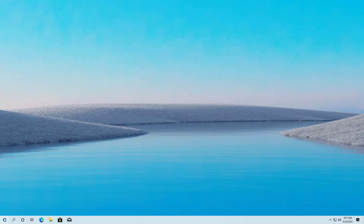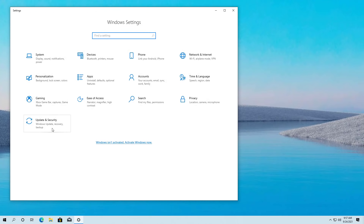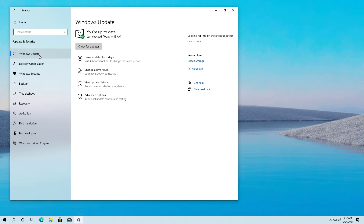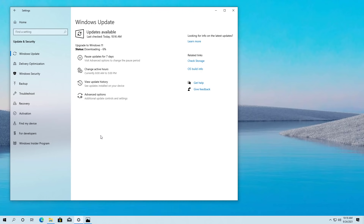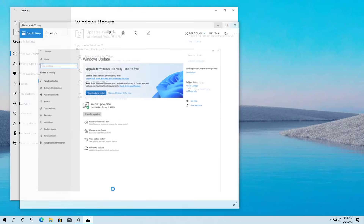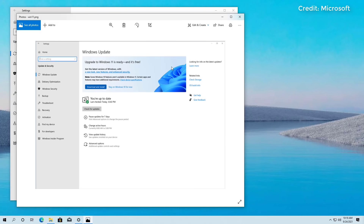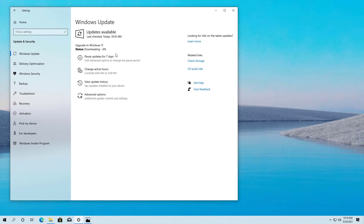Once the computer has been restarted, open the Settings app again, go to Update and Security, then go to Windows Update, and click the Check for Updates button. Windows 11 will start downloading. You might also get a pop-up where the download will not happen automatically, and you will have the option to click Download and Install — simply click that button and Windows 11 will start downloading. If the notification for Windows 11 is not available, just come back after a little time and check for updates again to see if Windows 11 is available to you.